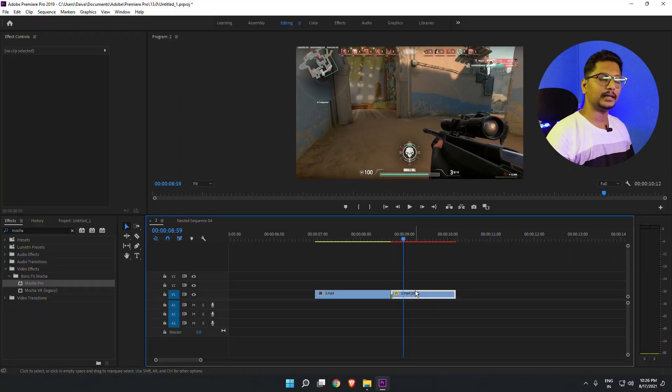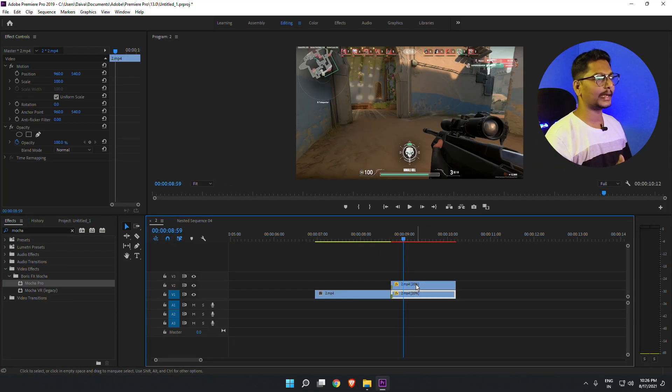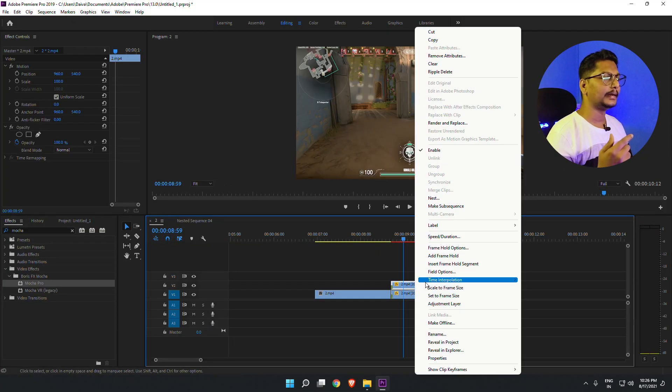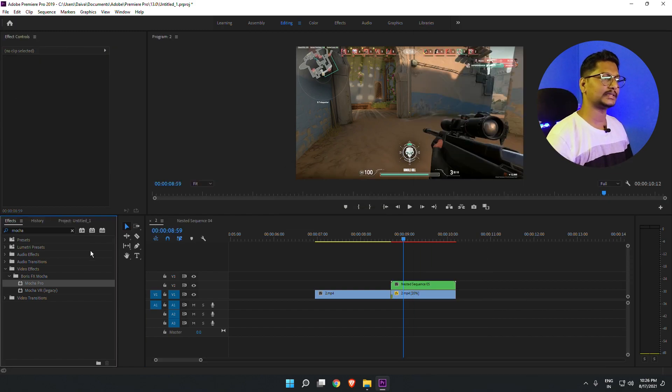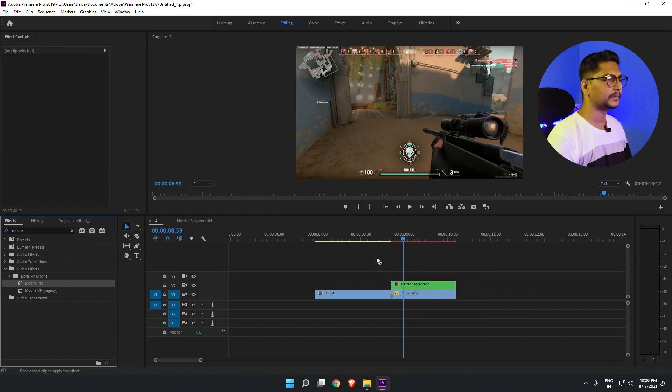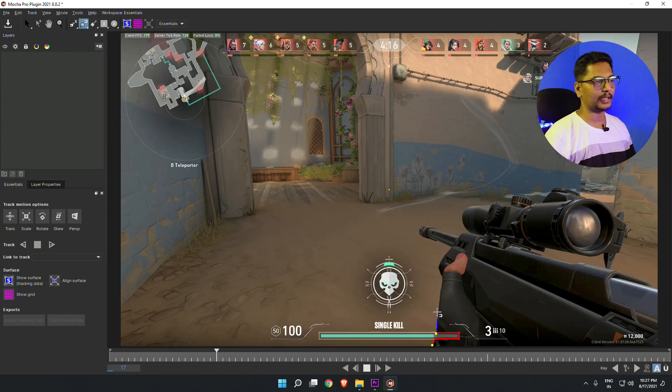You have to nest the top layer on which you have applied the slow motion. When you nest it and then drop the Mocha Pro plugin onto it, you'll see that the Mocha Pro plugin is working completely fine. So let's do that quickly — I'll duplicate the layer, right-click nest, and drop the Mocha Pro plugin on the nested clip.